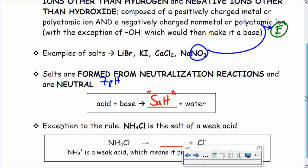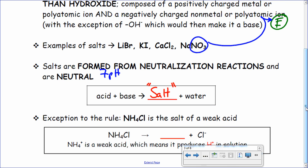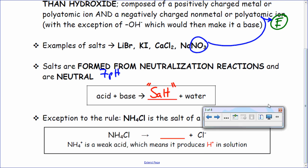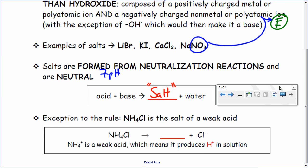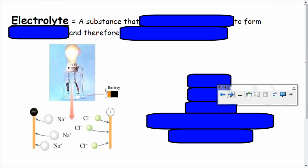Exception to the rule: NH4Cl is the salt of a weak acid, so it's an odd compound. There are always exceptions to the rules. NH4Cl dissociates to make NH4+. It's an exception to the rule that you don't really have to worry about. Let's move on.